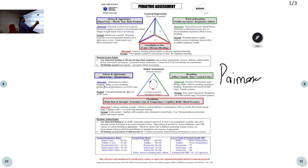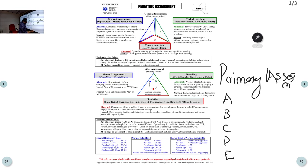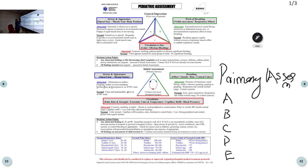Primary assessment is basically a detailed assessment of your airway, breathing, circulation, disability, and exposure of the child — the complete ABCDE approach. When you get a child like this, you have done your PAT assessment and you have identified a sick child.